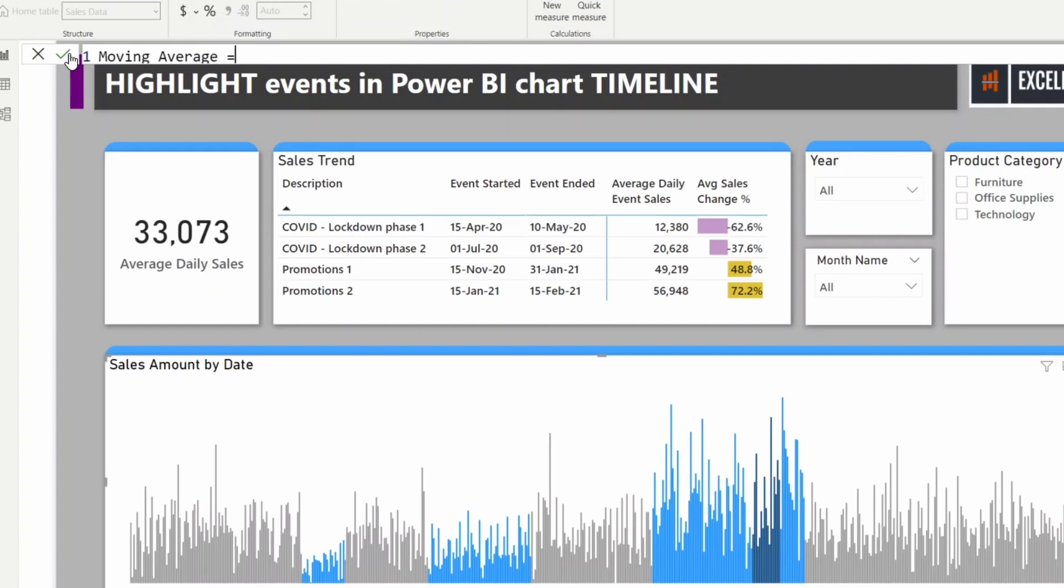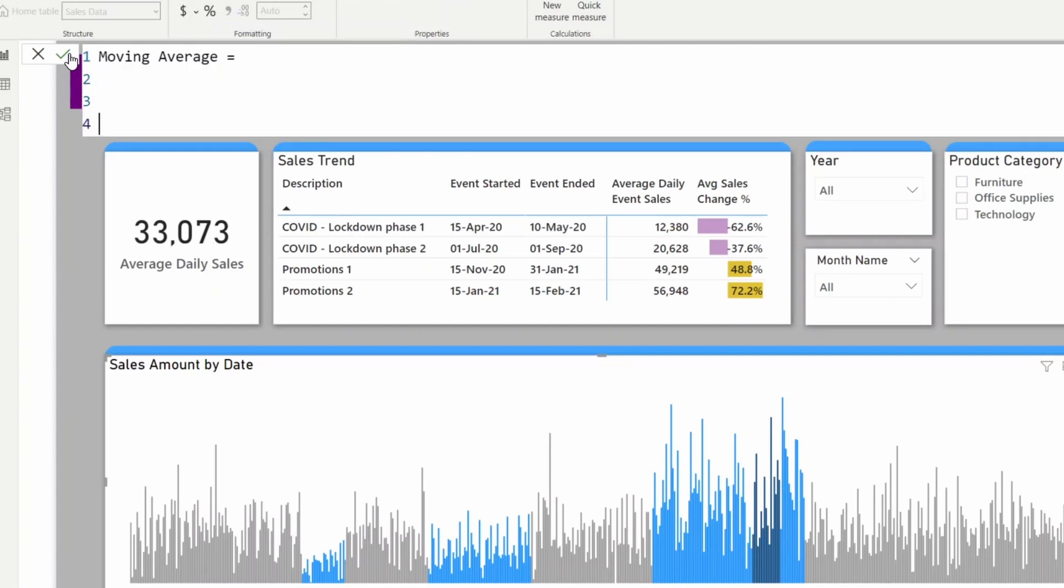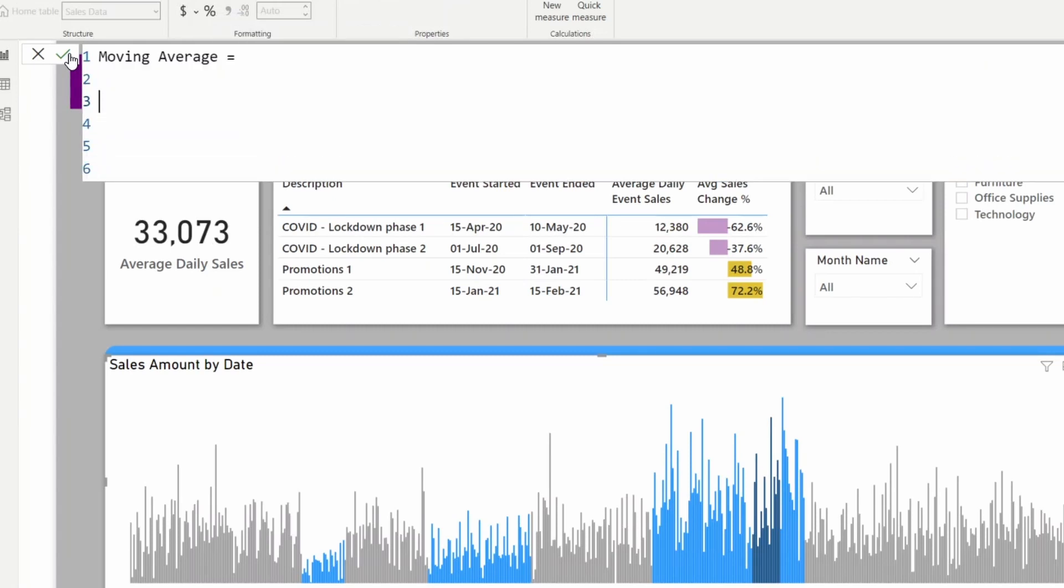I'm going to calculate the moving average for the past seven days, so let me store those days as a variable.